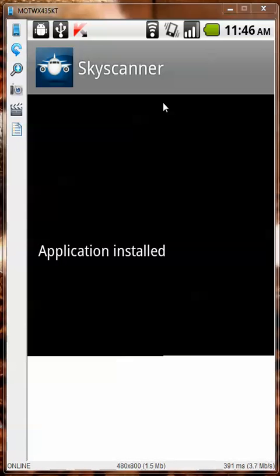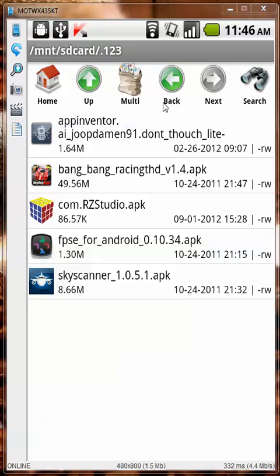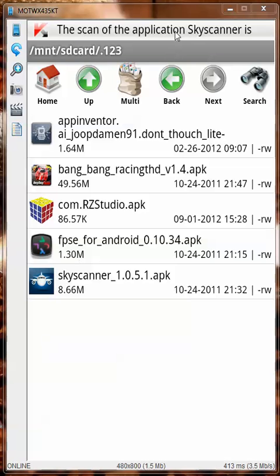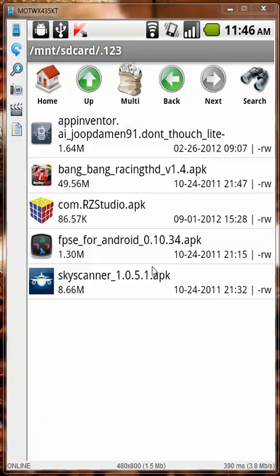Installation of the last one is done — let's see if it says anything. The scanner application Sky Scanner is done: no threats were detected.